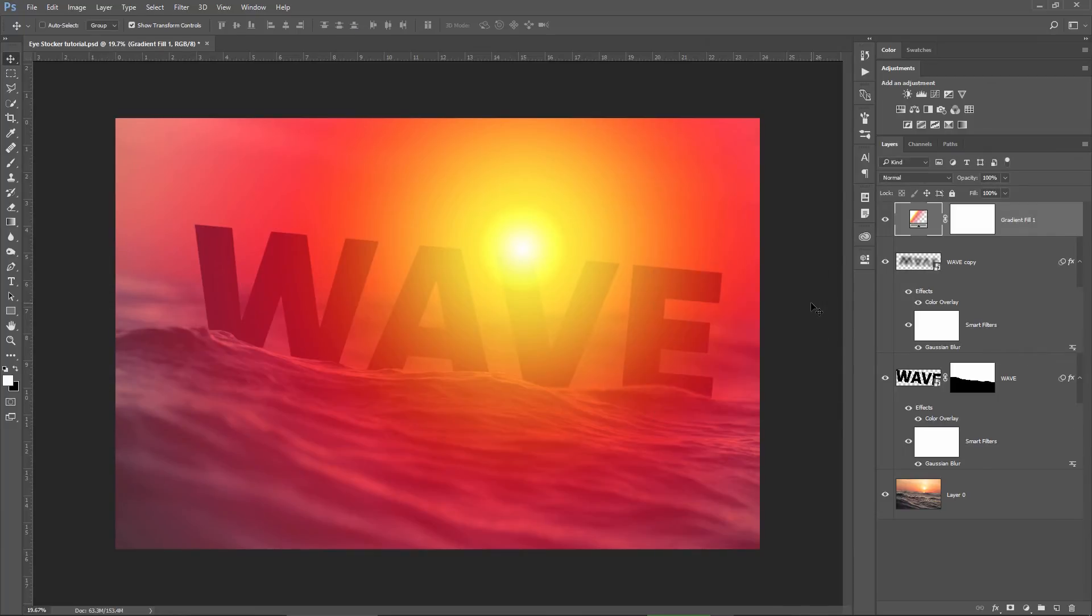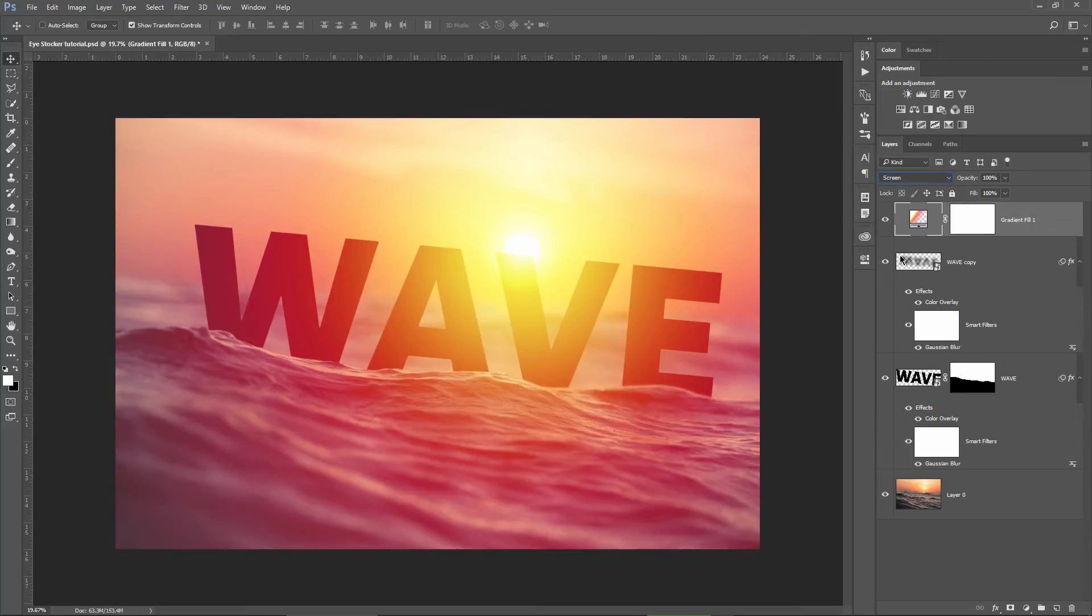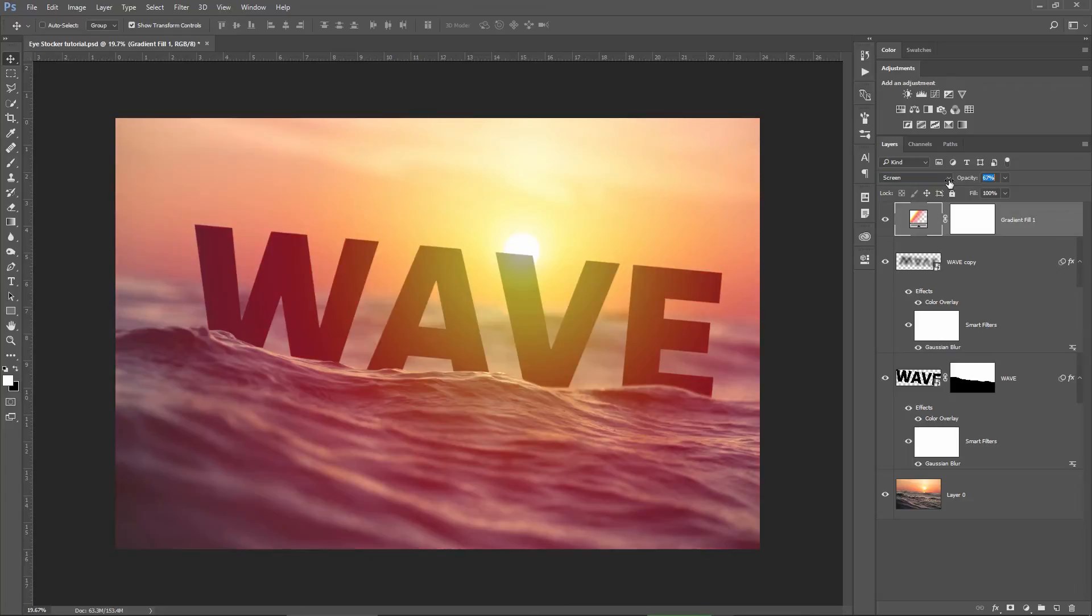Hit OK then in the gradient fill and now I will put this layer on screen blending mode. I will lower the opacity of the layer to 60%. You can just hit number 6 on the keyboard to do that and I will rename the layer to glow.